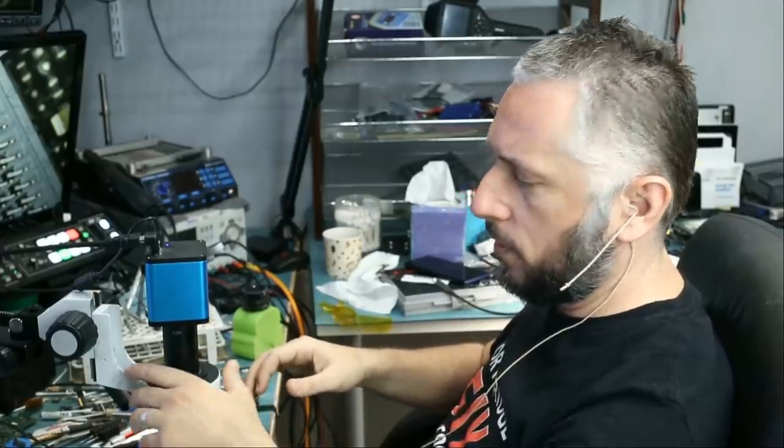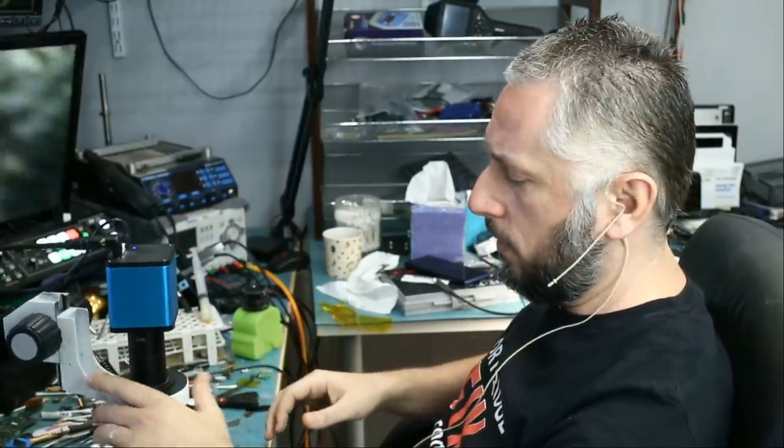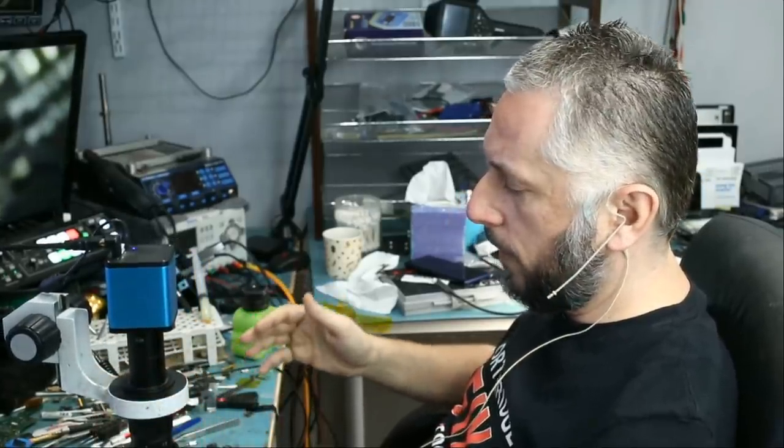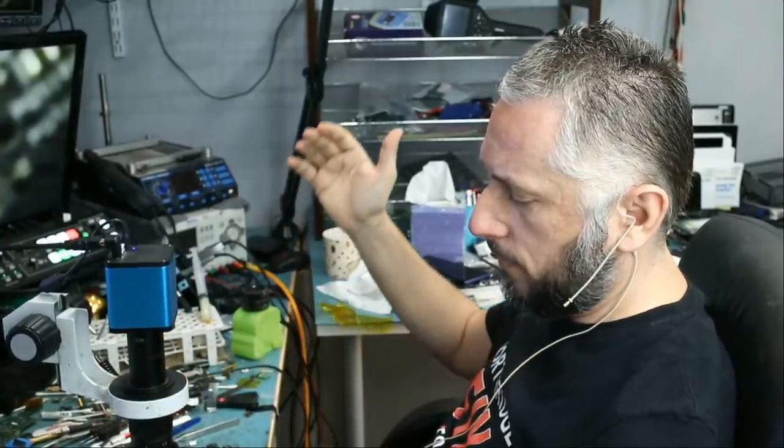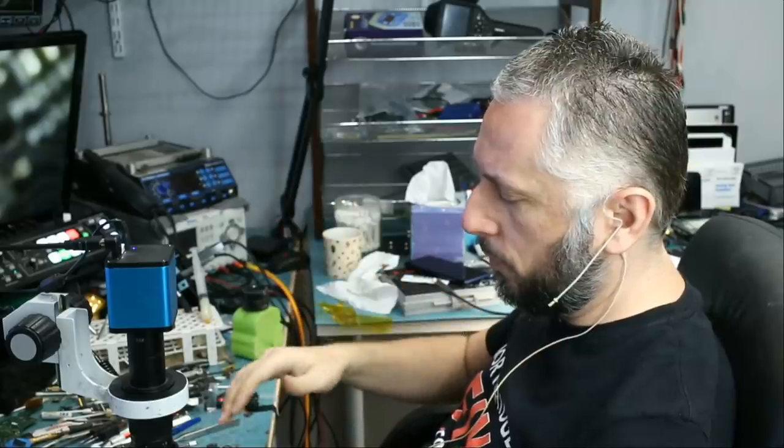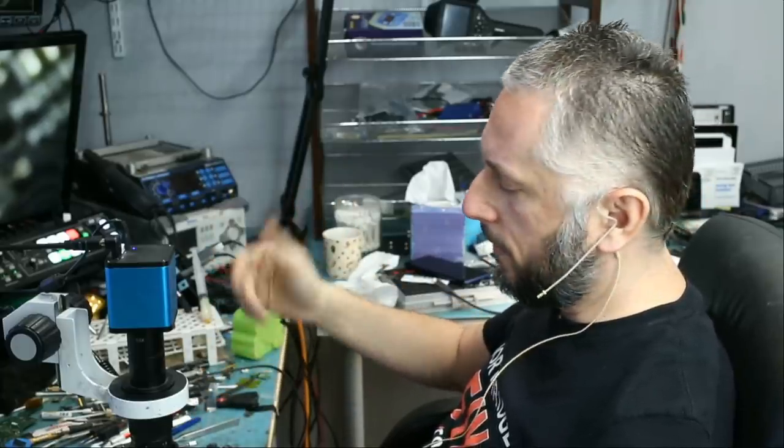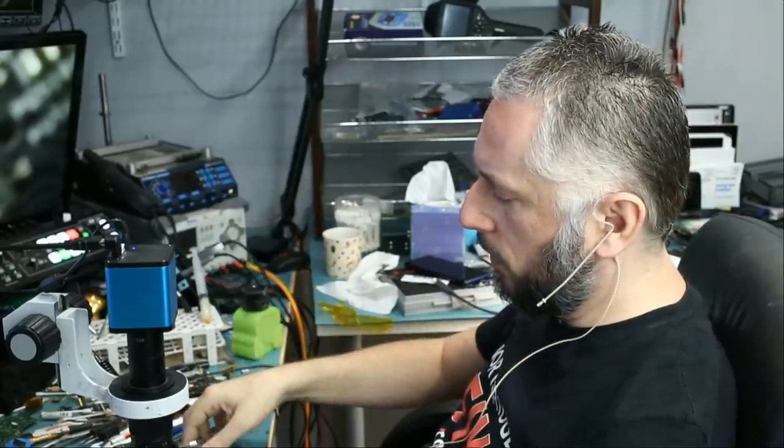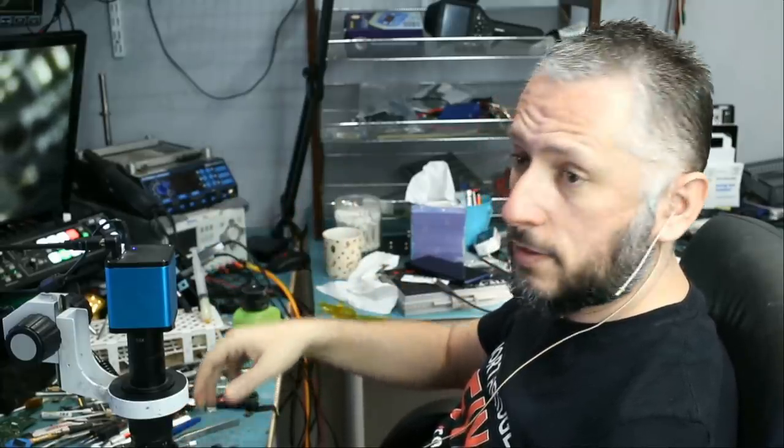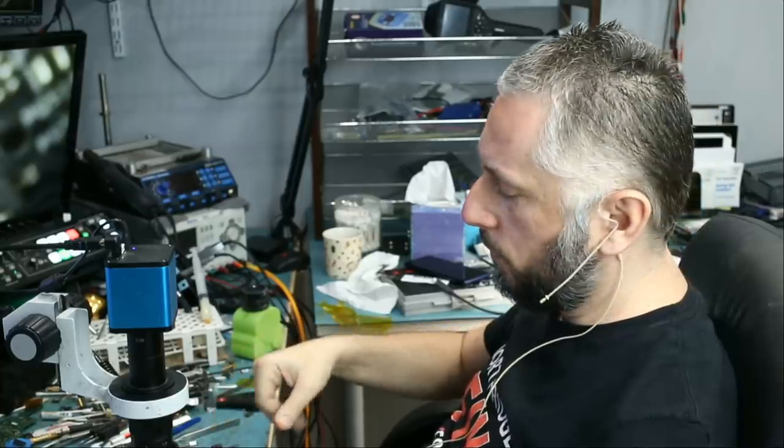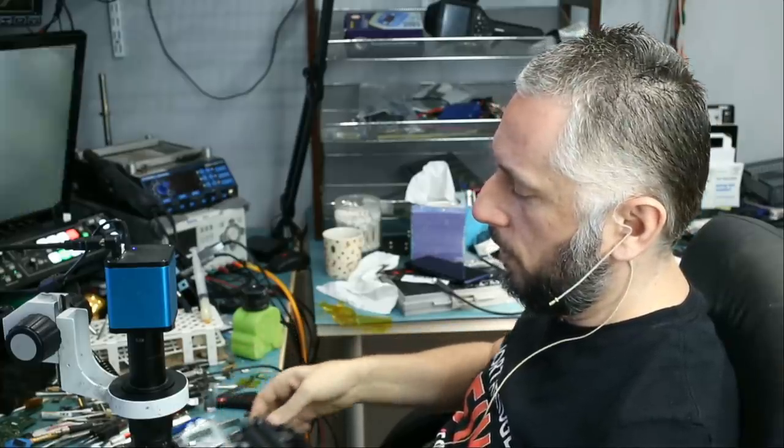We have an ASUS motherboard here, and the customer drove from LAX, the airport, to bring it over here. So the customer is about 30-40 minutes away, and he's going to stay in the area until we fix this for him.